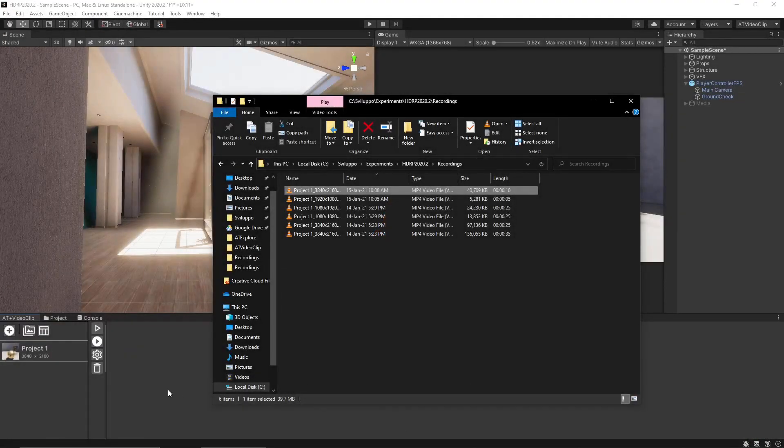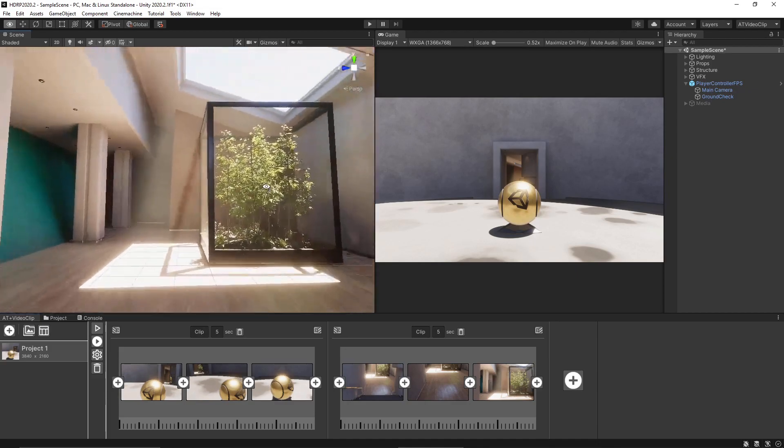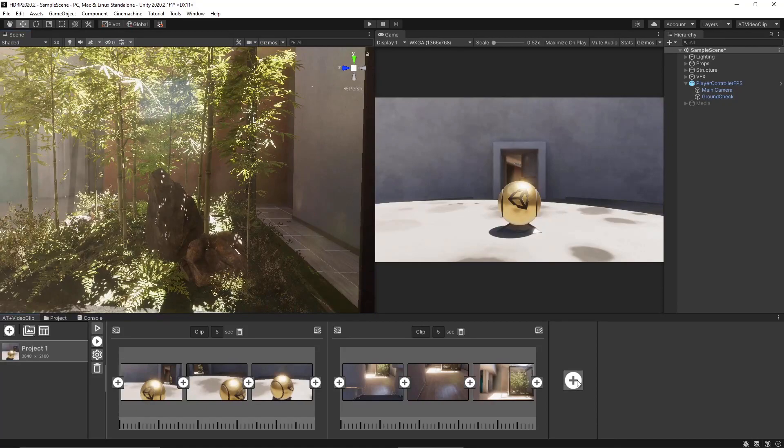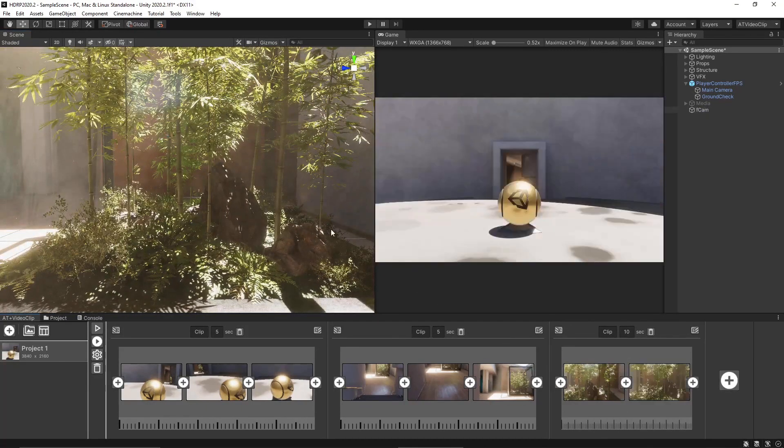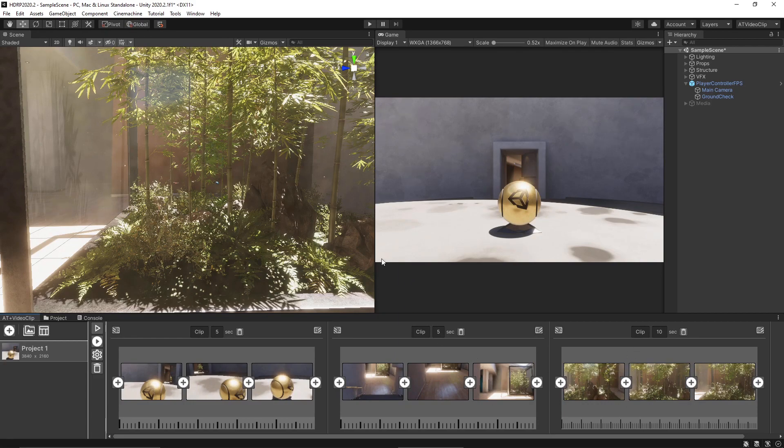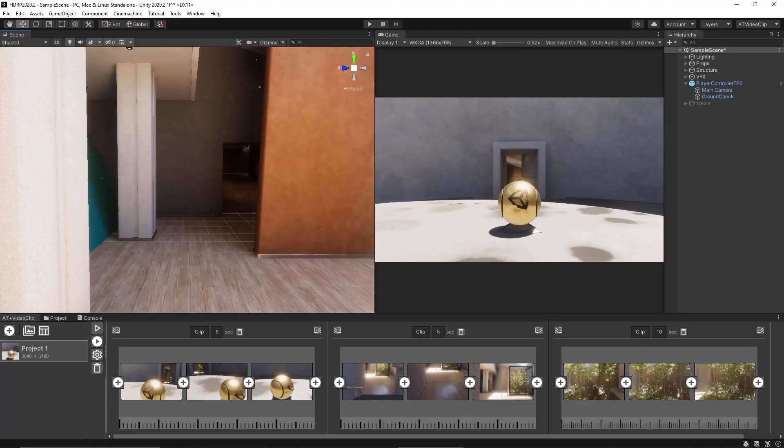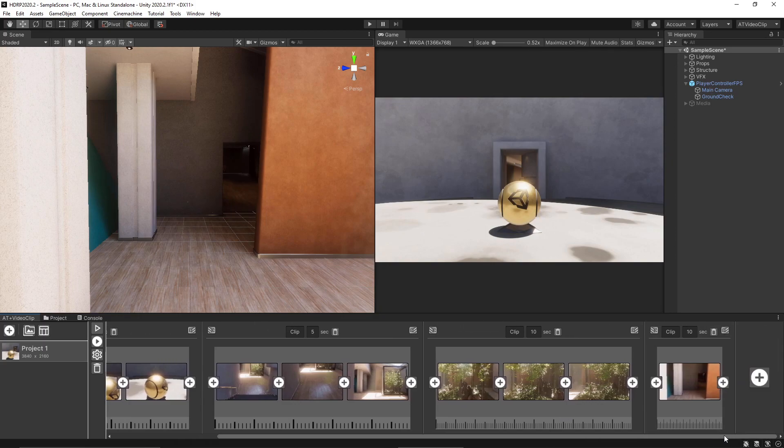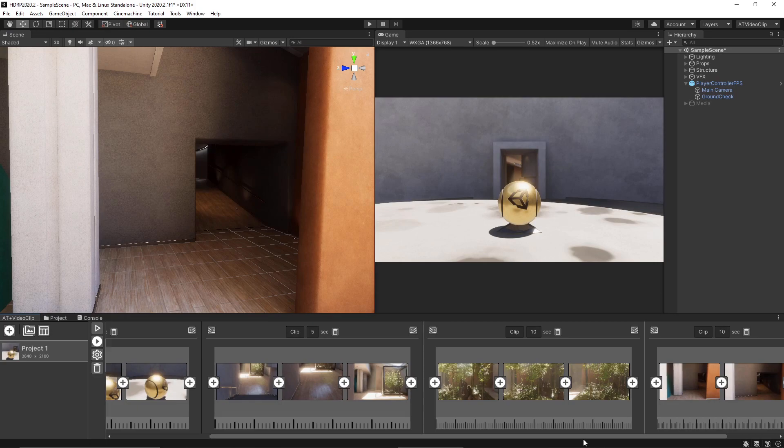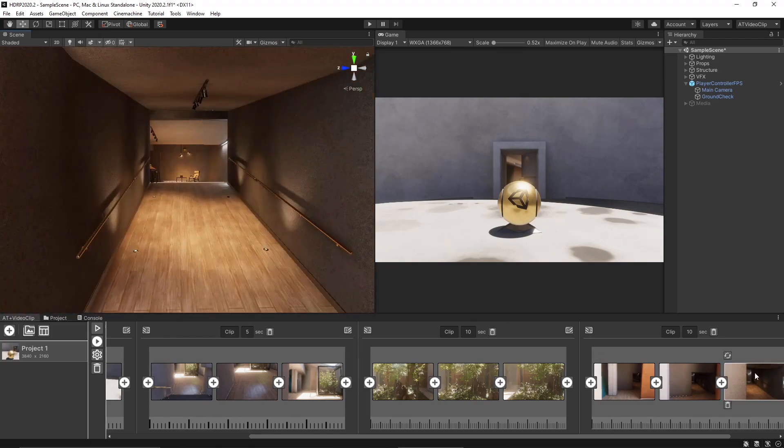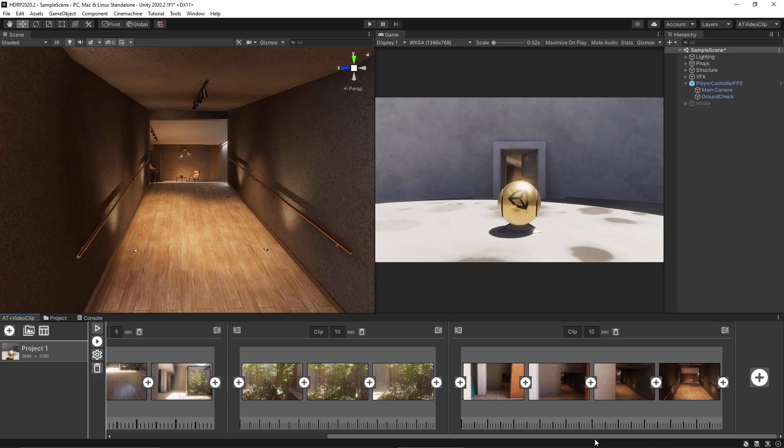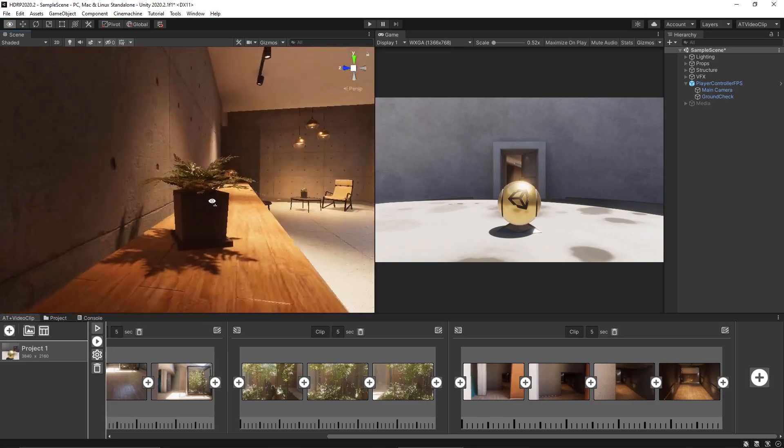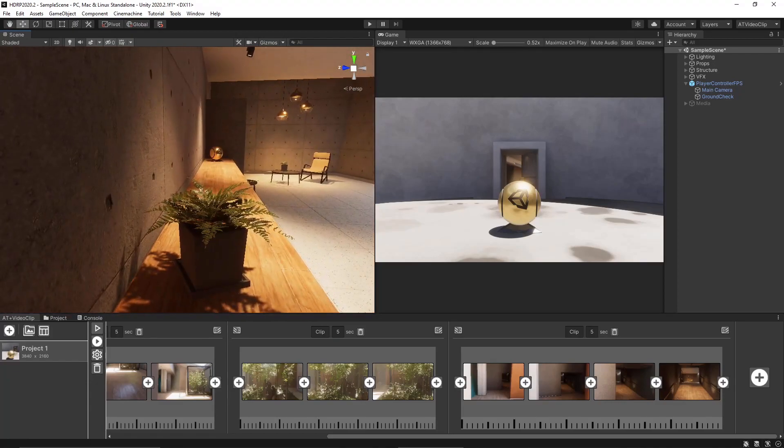Okay now we can add some other clips. Let's say we want to focus on this element here. Then we want to move from here to here, another clip. Let's choose 5 seconds and then we want to focus on this element here.